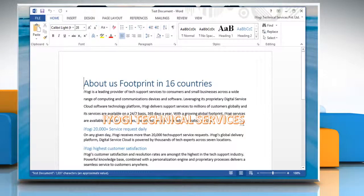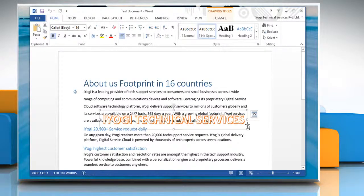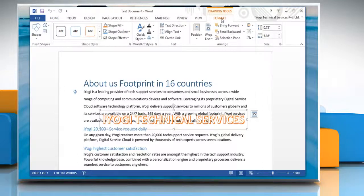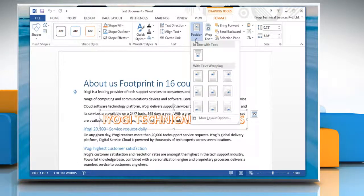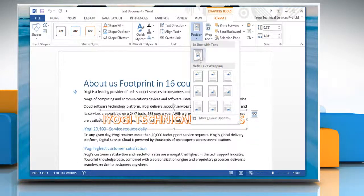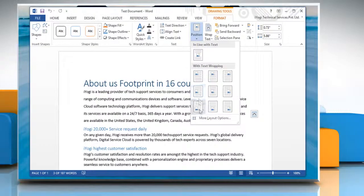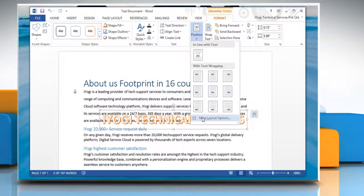Select the WordArt object on the document and then click on the Format tab. Under Arrange Group, open the Position menu and then select More Layout Options.